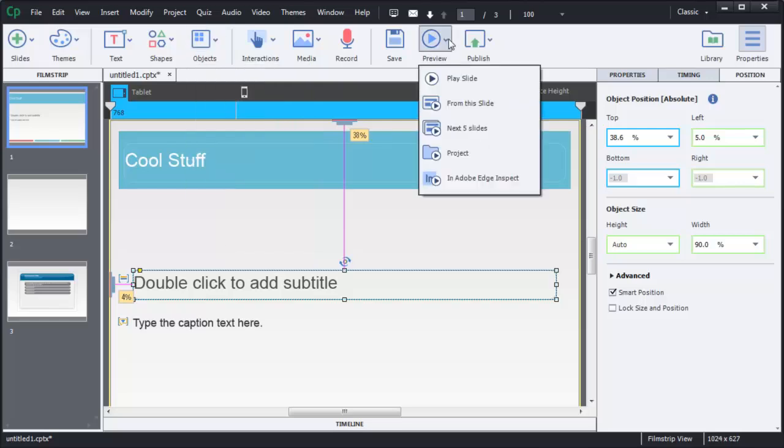When you finish working on your mobile project, you can preview it directly in Adobe Edge Inspect. This is an amazingly fast way to work — you simply choose preview in Adobe Edge Inspect, and as long as your devices are on the same network as your computer, you'll see all of your courses on the devices immediately. That saves you a ton of time not having to upload your files to an LMS or to a server.